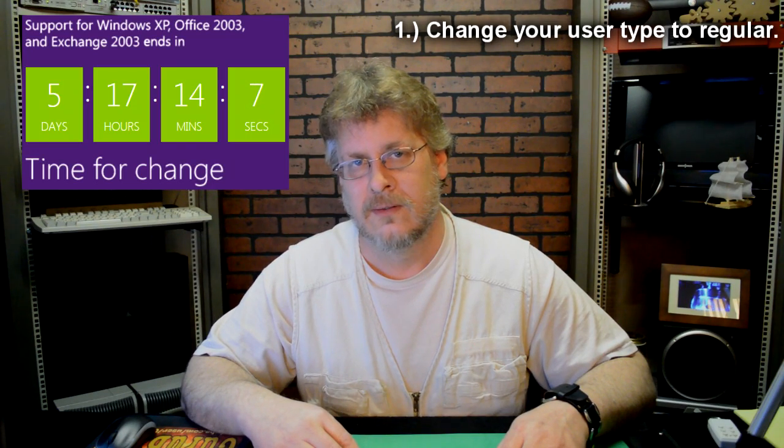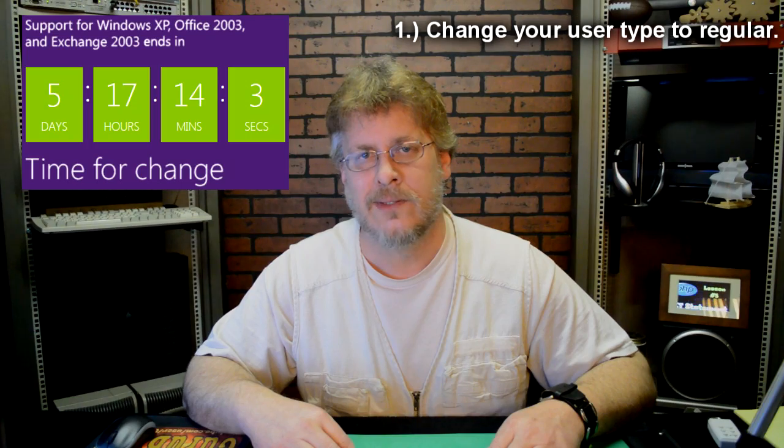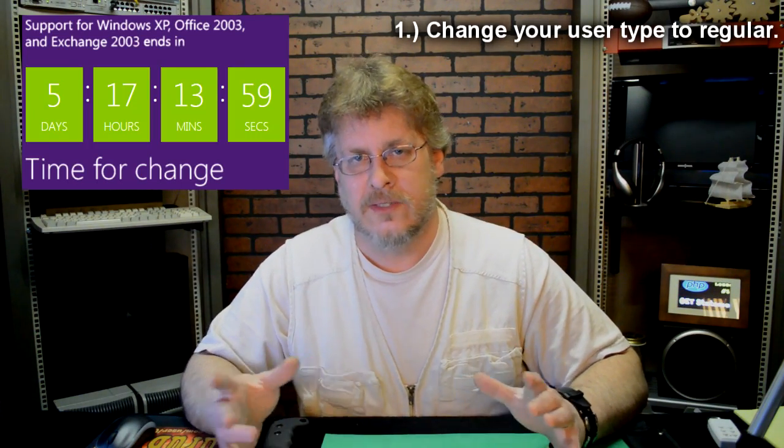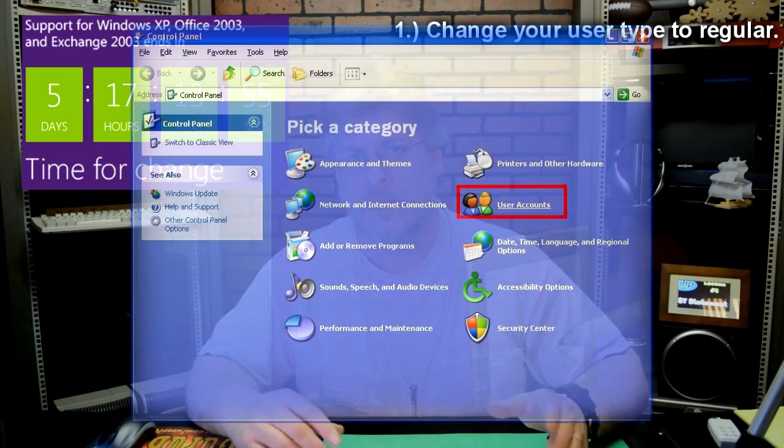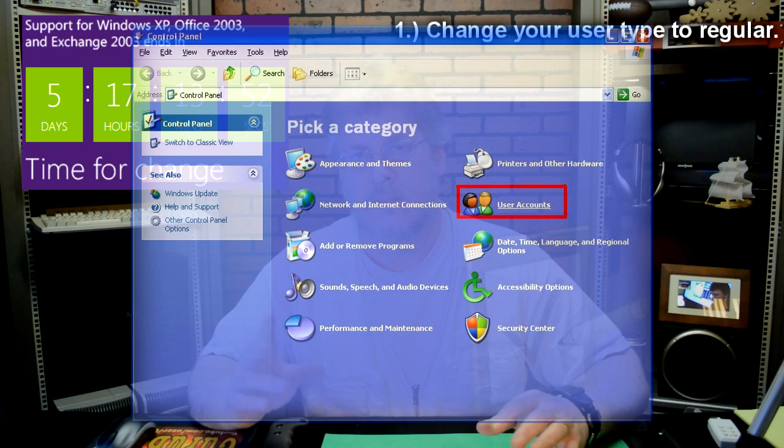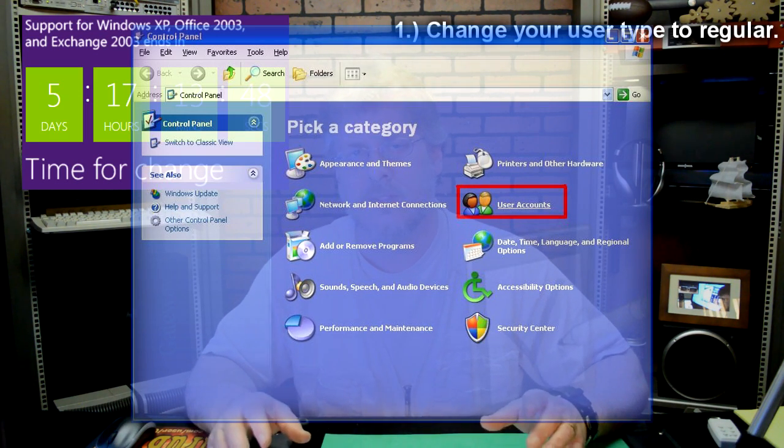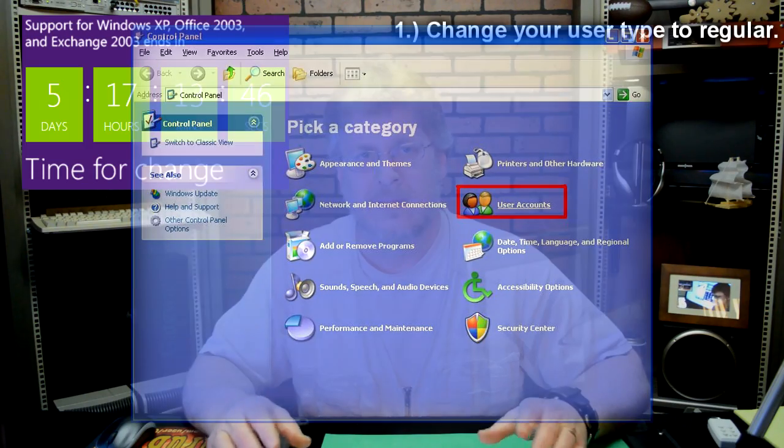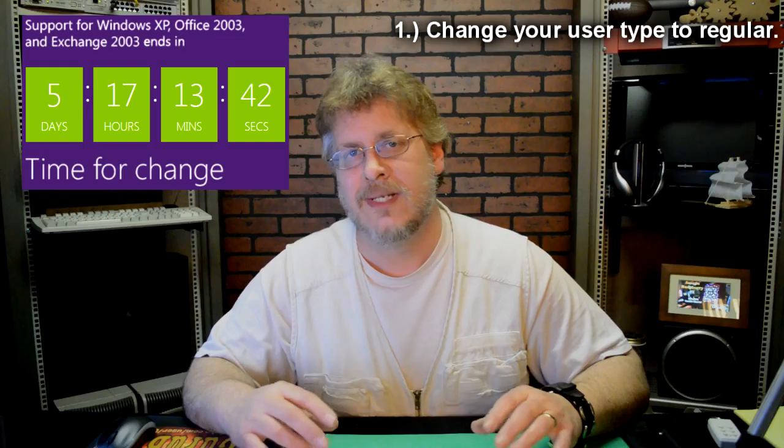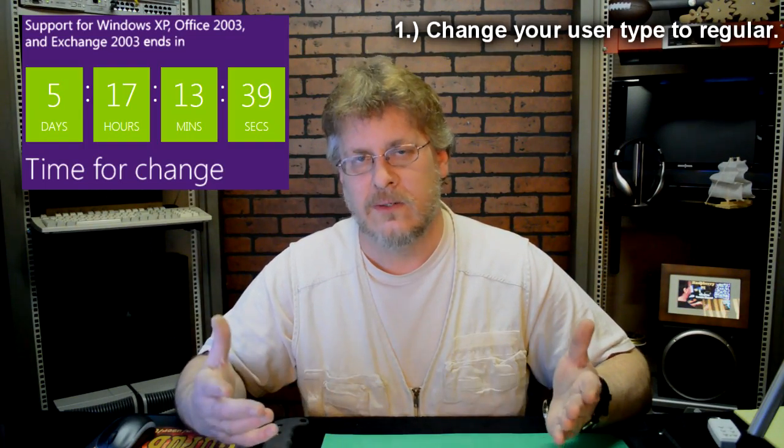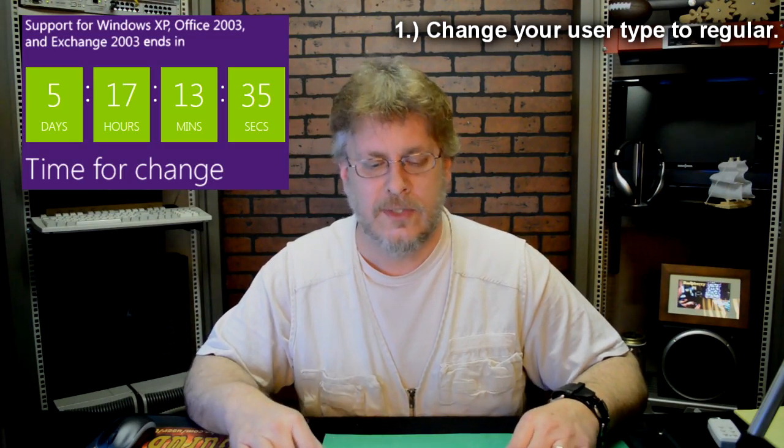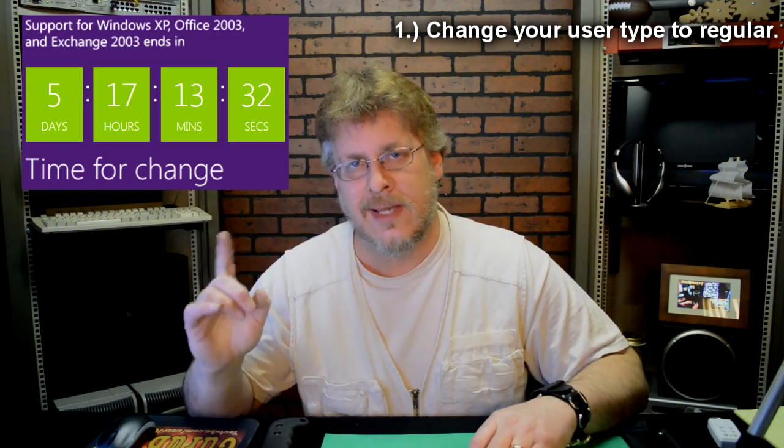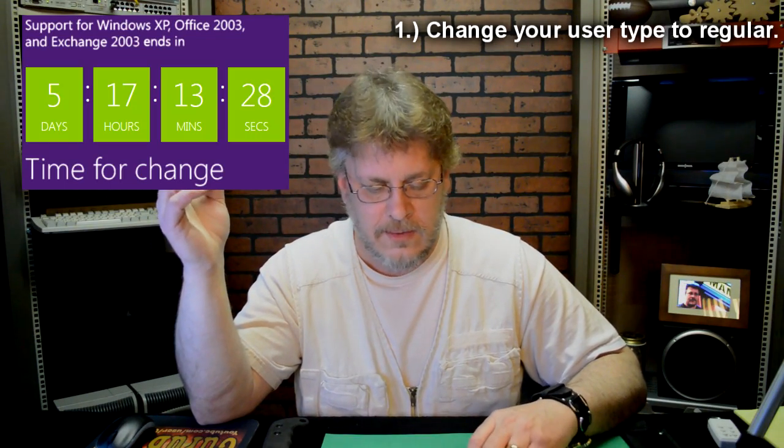What happens is most people are always the administrator of their computer, and you can check that by going into the control panel and then go into users and groups. Look and make sure that you're just a regular user, because administrative privileges on an account don't question you and just go ahead and make changes. And if somebody's hacking you, they look like you, the administrator, and they can make those changes without the computer questioning them. So number one, limit or downgrade your administrative account on your computer down to a regular user.